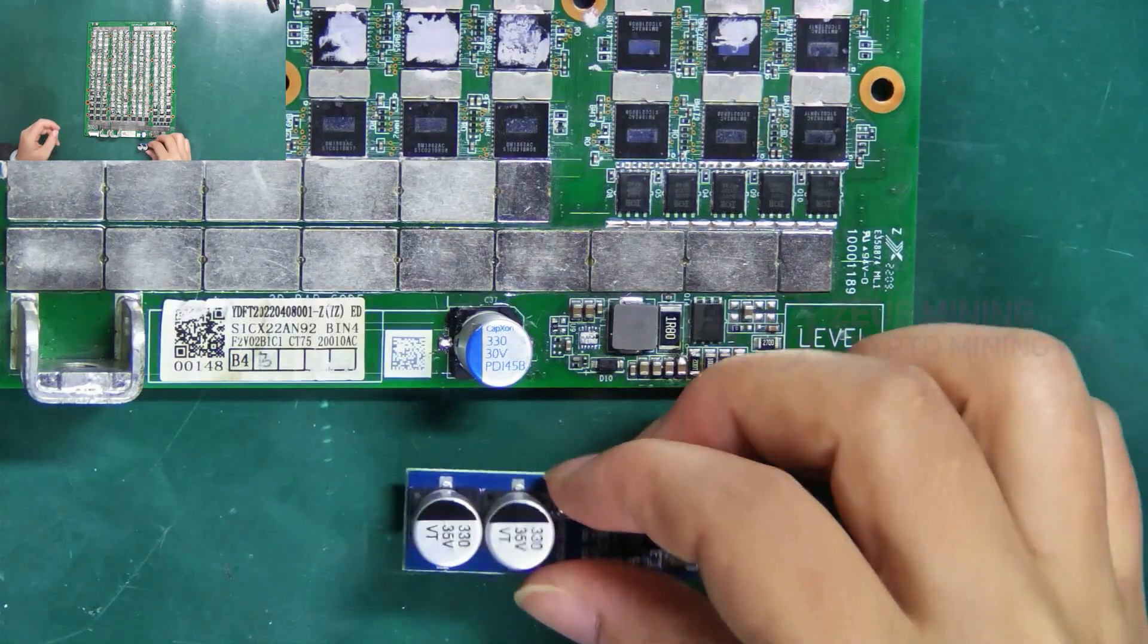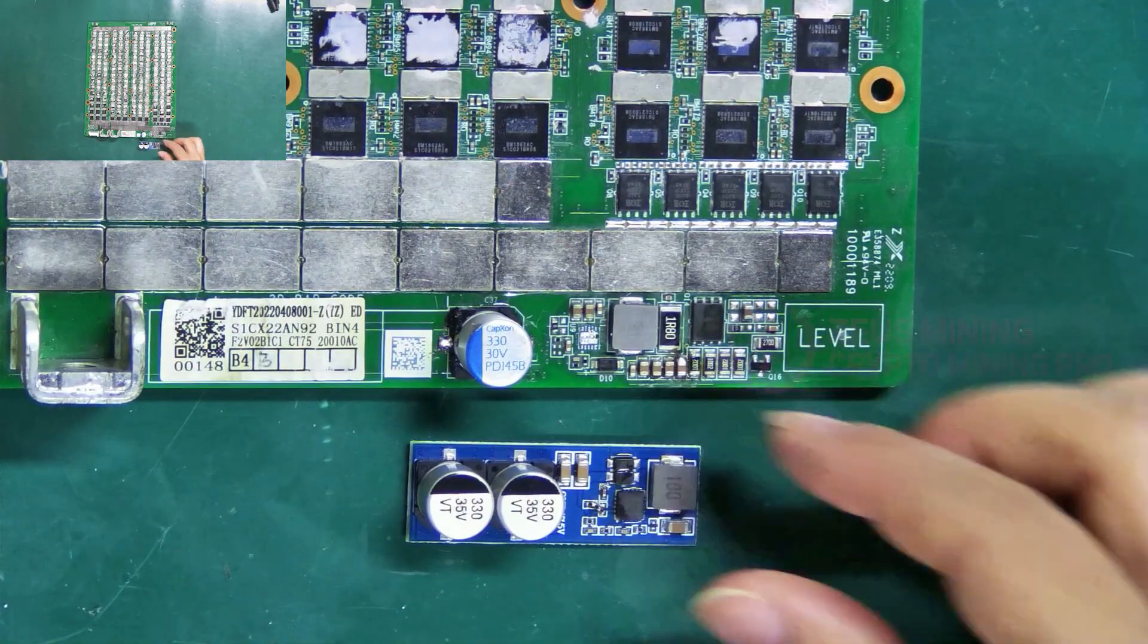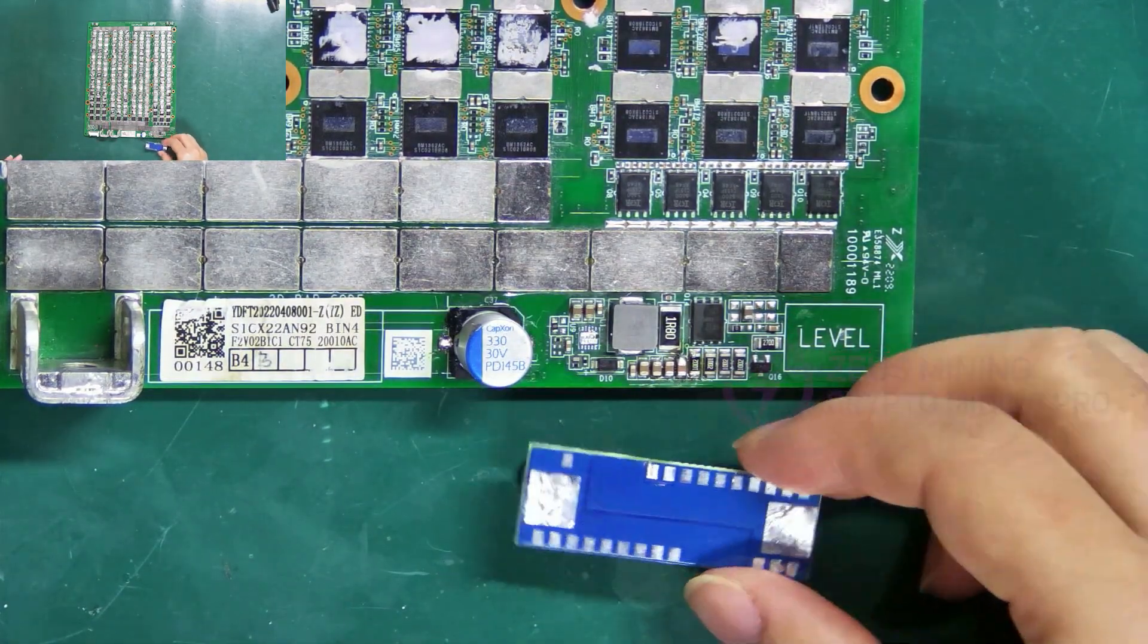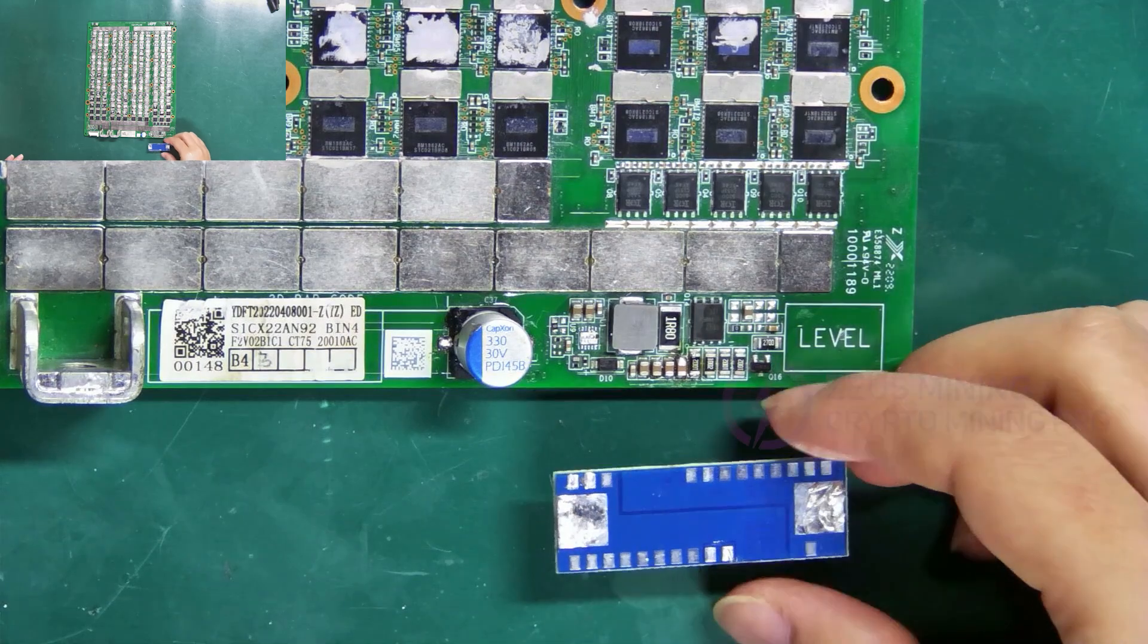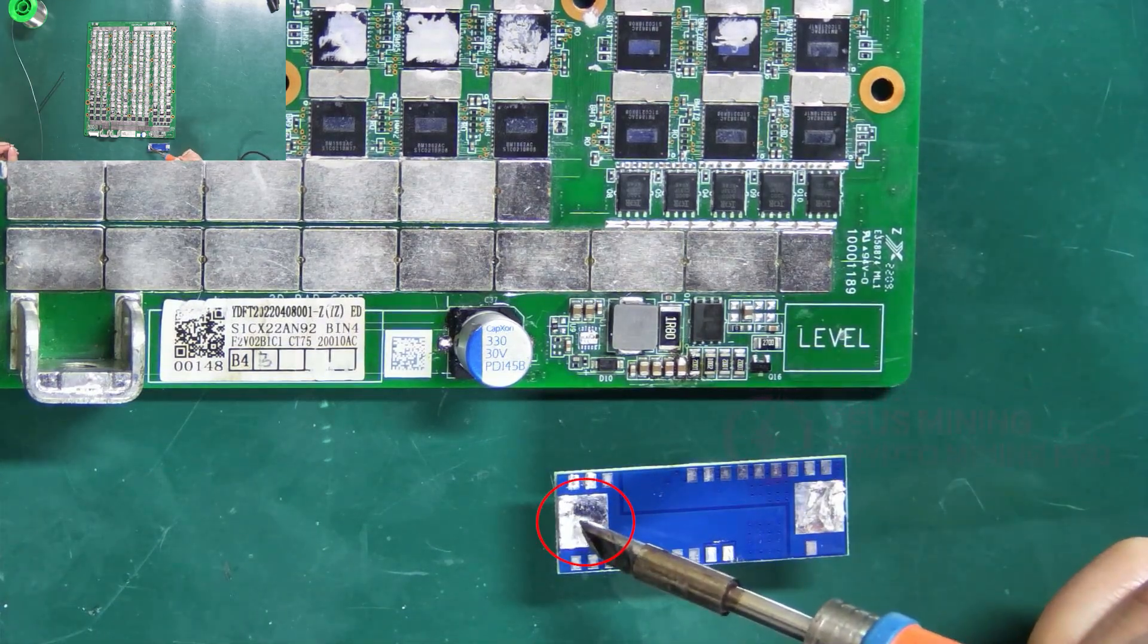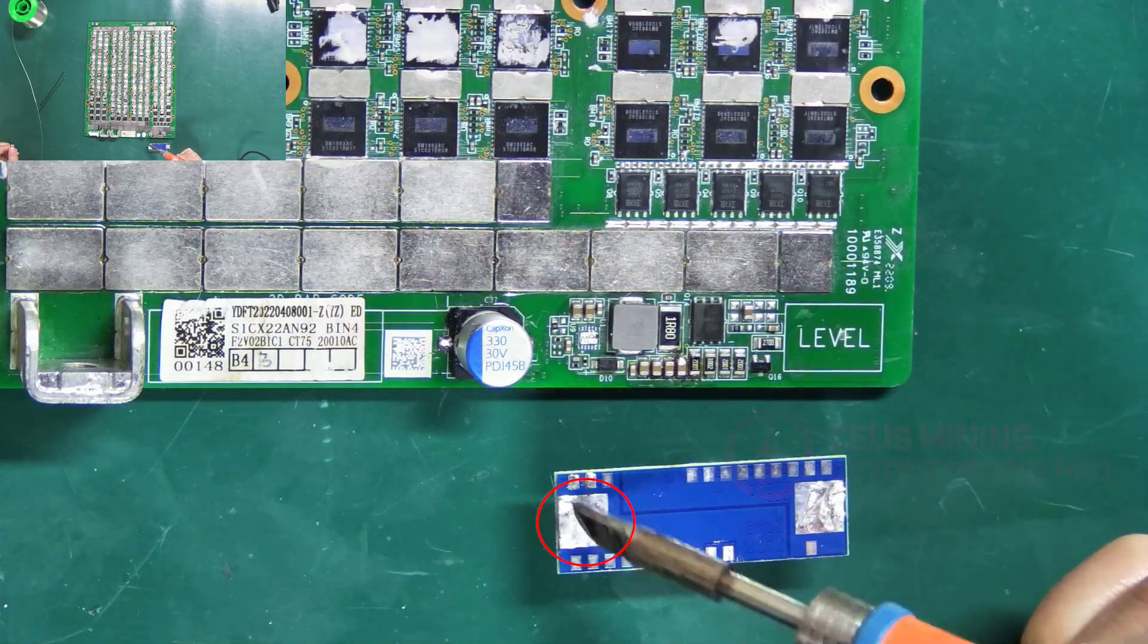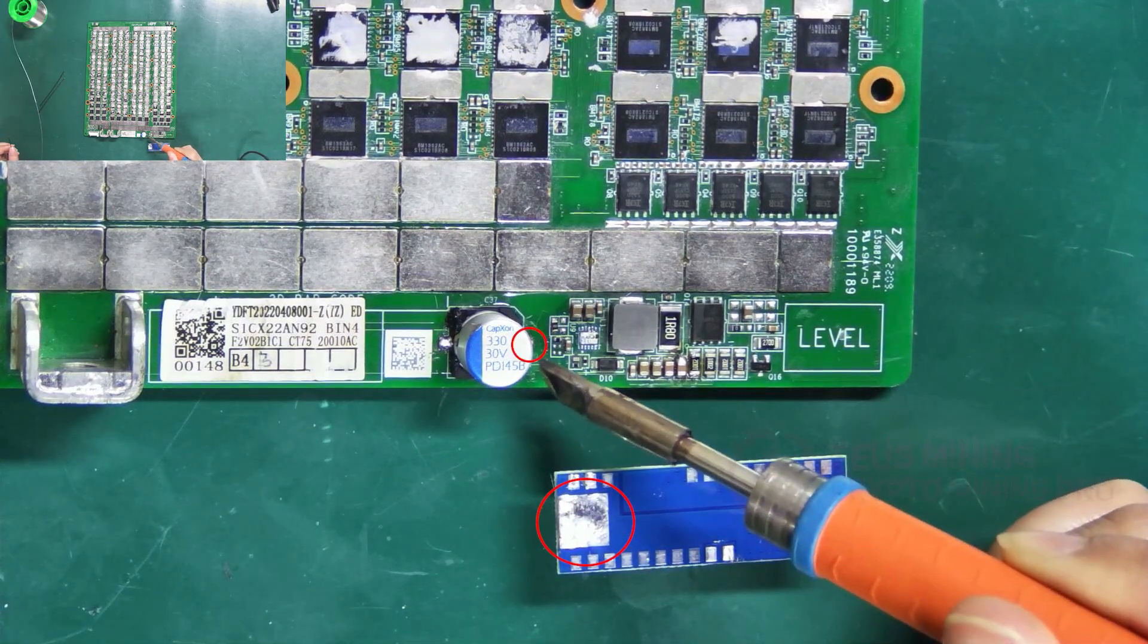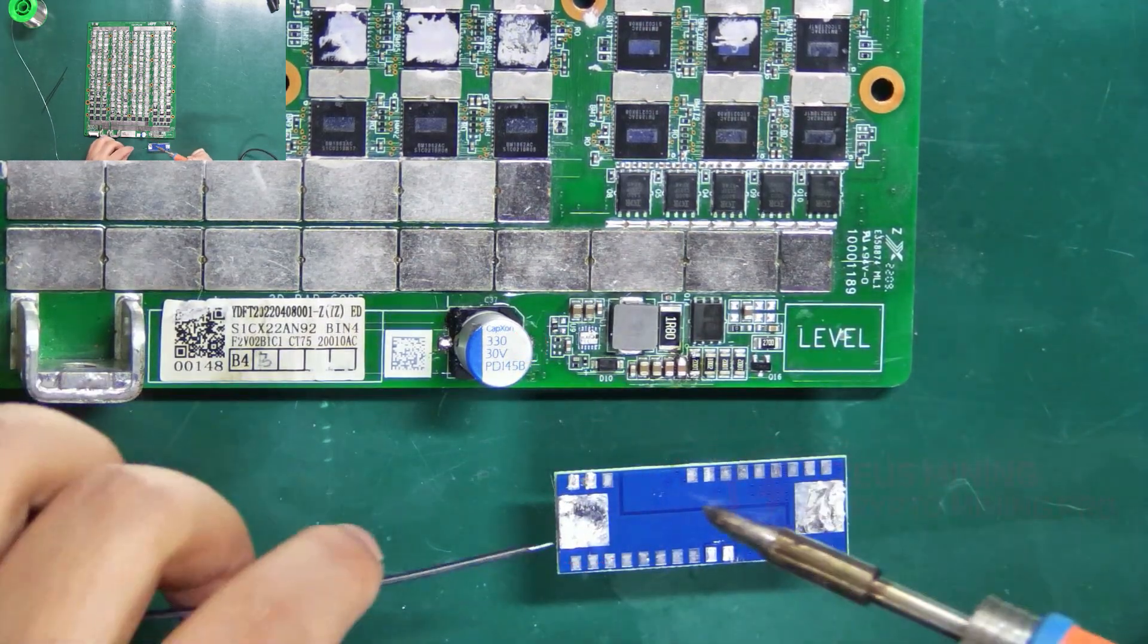Now let's connect the boost board and the hash board. This pin is connected to the positive pole of the input terminal.